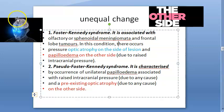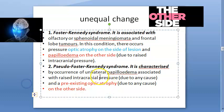Foster Kennedy syndrome involves a frontal lobe tumor or olfactory/sphenoidal meningioma, causing optic atrophy on the side of the lesion and papilledema on the other side. In pseudo-Foster Kennedy syndrome, there is unilateral papilledema with pre-existing optic atrophy on the other side due to some other cause.